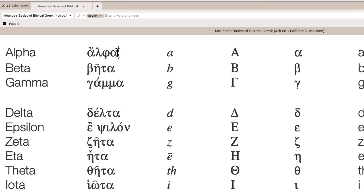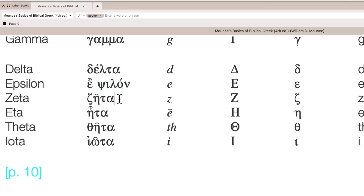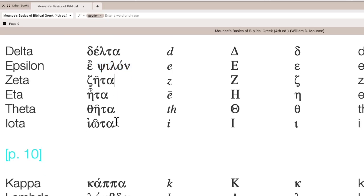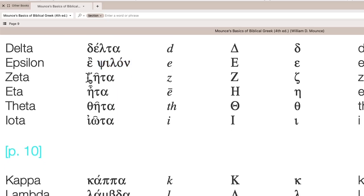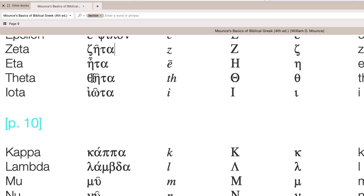Alpha, beta, gamma, delta, and what we call epsilon is actually two words, it's epsilon. Epsilon, zeta, and this says it is like in the word days. Zeta, eta, theta, iota or iota.